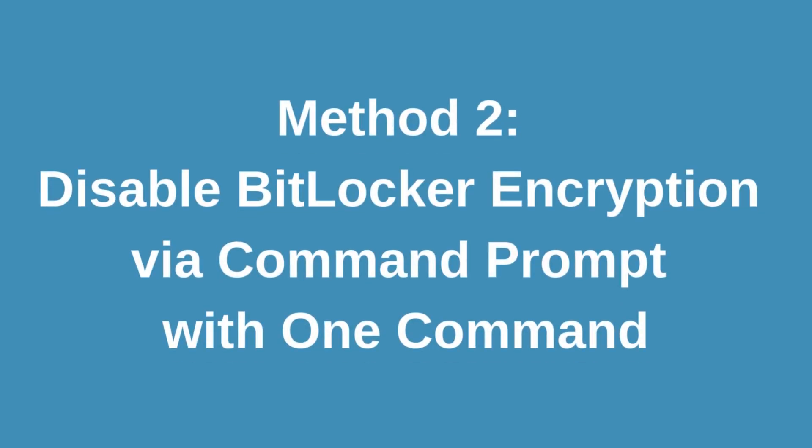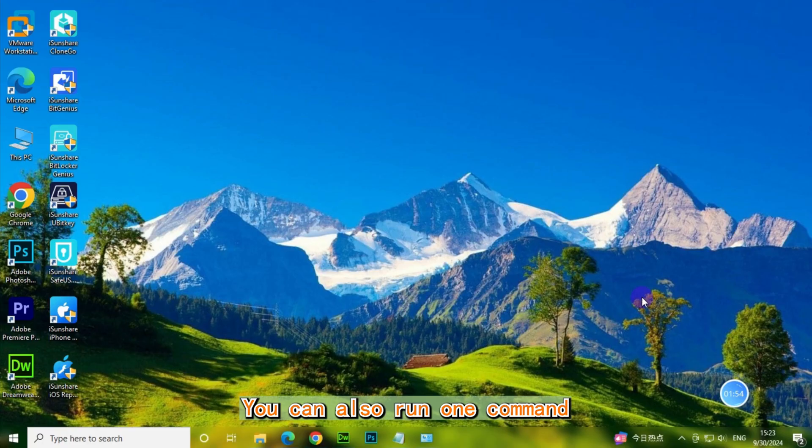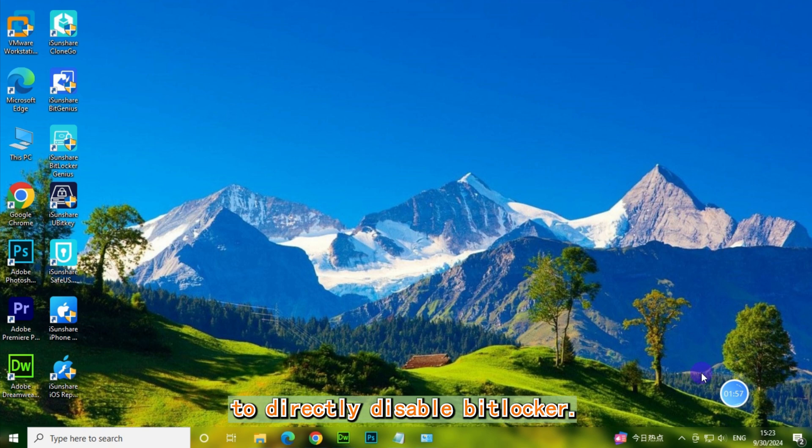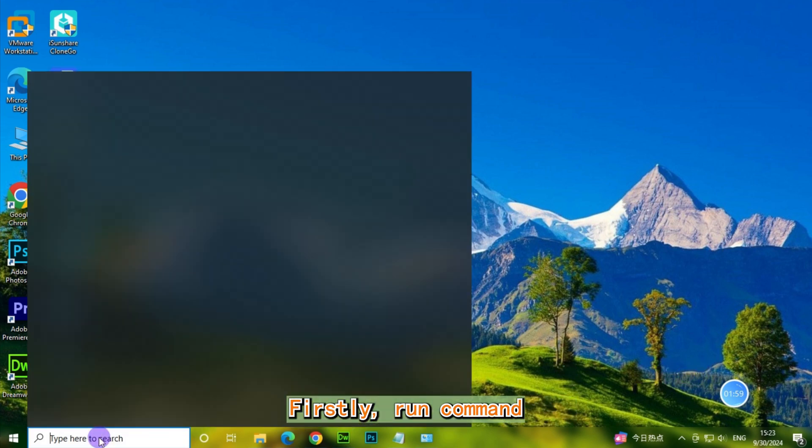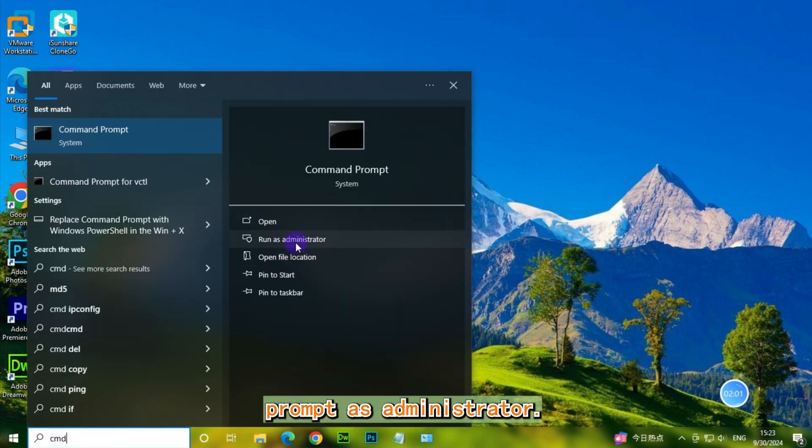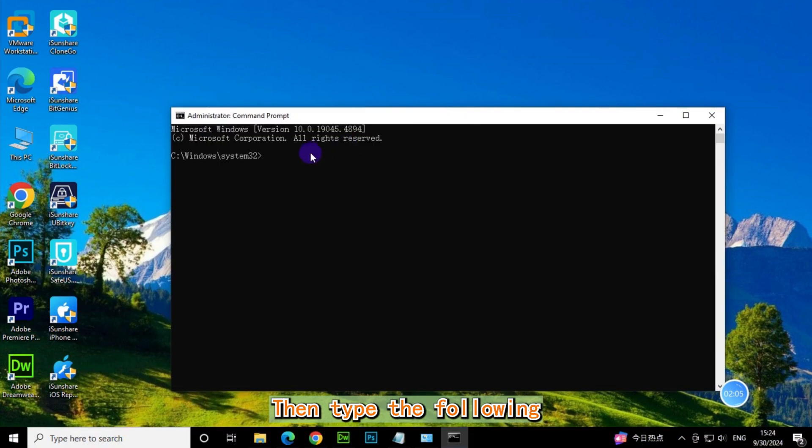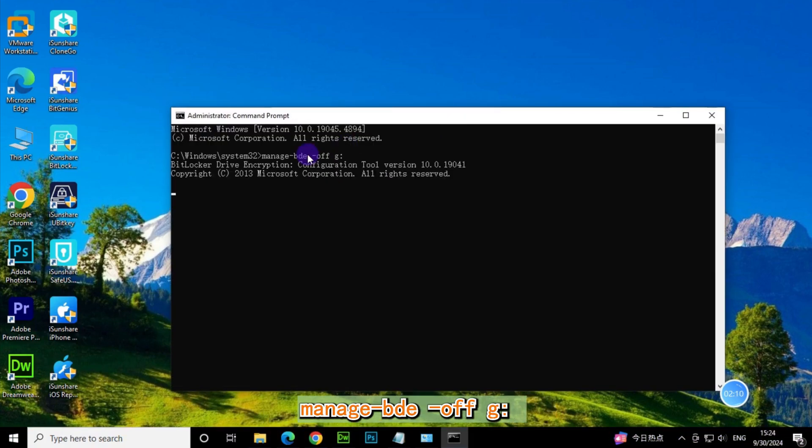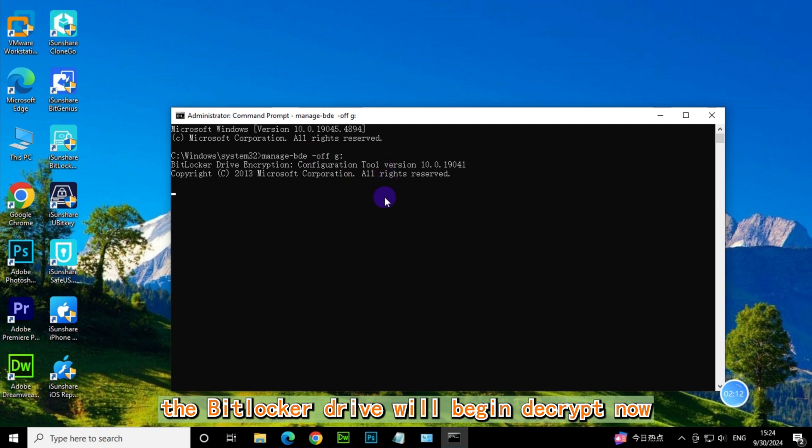Method 2: Disable BitLocker Encryption via Command Prompt with one command. You can also run one command to directly disable BitLocker. First, run Command Prompt as Administrator. Then type the following command and press Enter: manage-bde -off G:. The BitLocker drive will begin decrypting now.